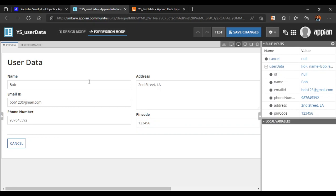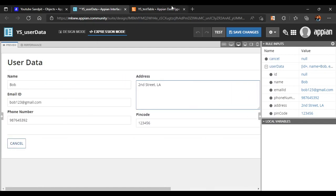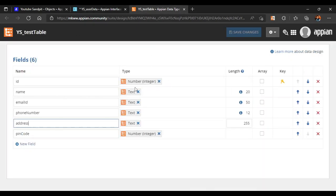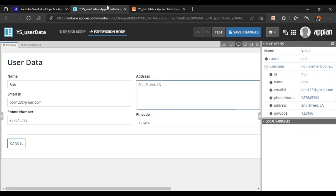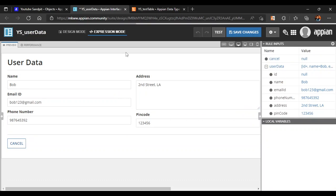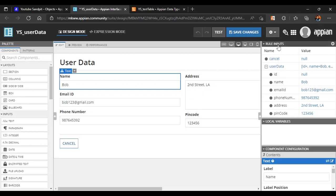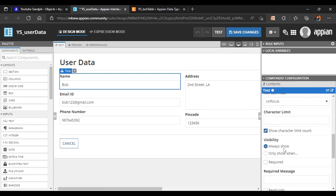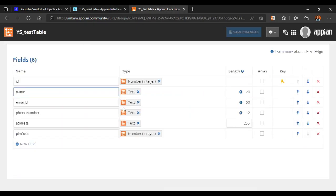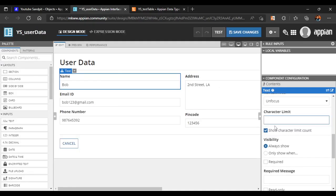To add validations, for example the Name field can contain only 20 characters. In design mode, scroll down and you'll see a Character Limit option. You can specify a maximum of 20 characters there.